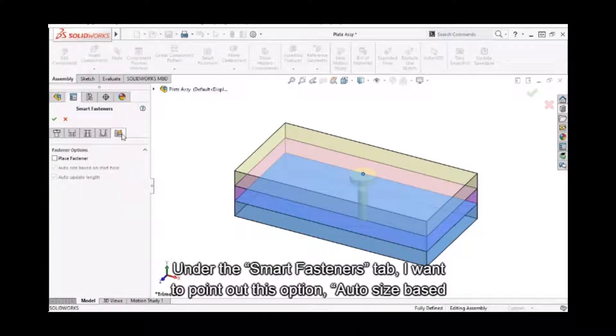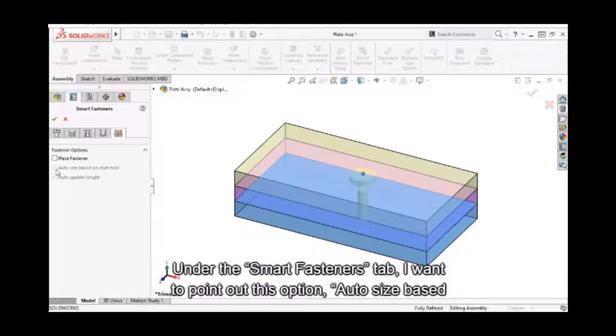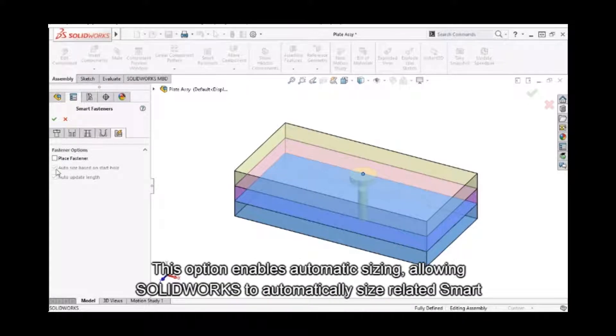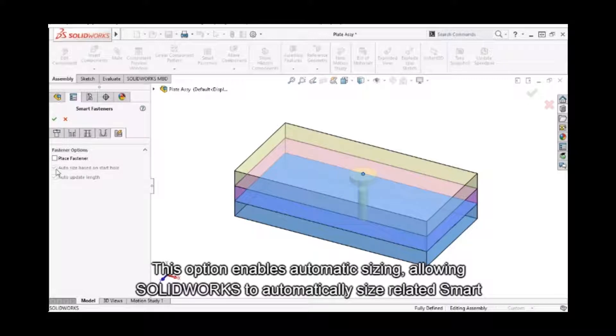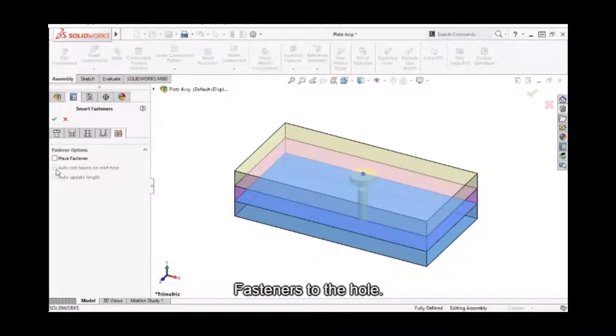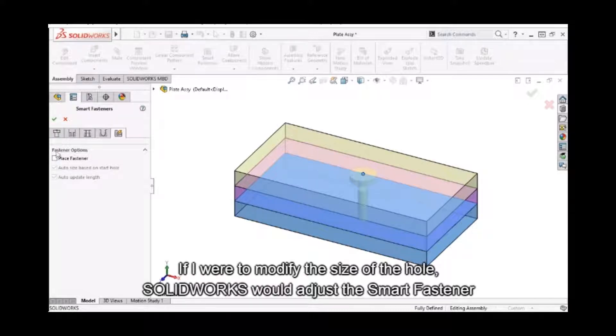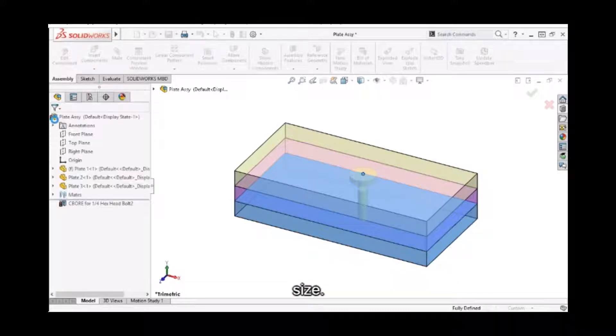Under the Smart Fasteners tab, I want to point out this option, Auto Size Based on Start Hole. This option enables automatic sizing, allowing SolidWorks to automatically size the related Smart Fasteners to the hole. If I were to modify the size of the hole, SolidWorks would adjust the Smart Fastener size. I'll click OK.